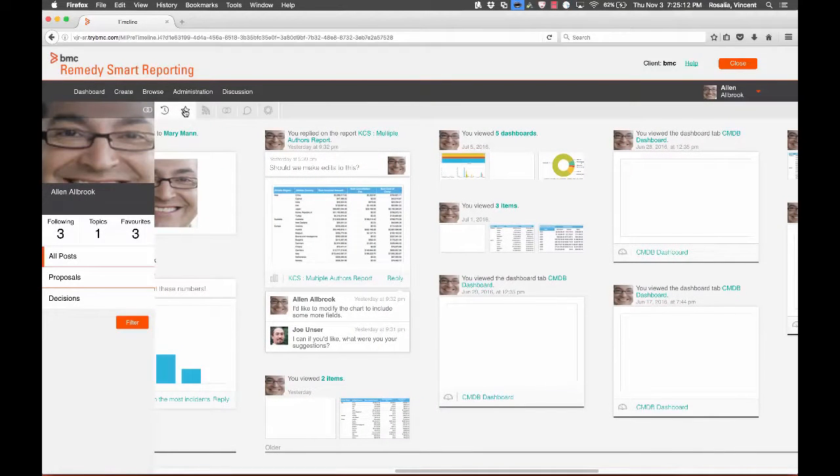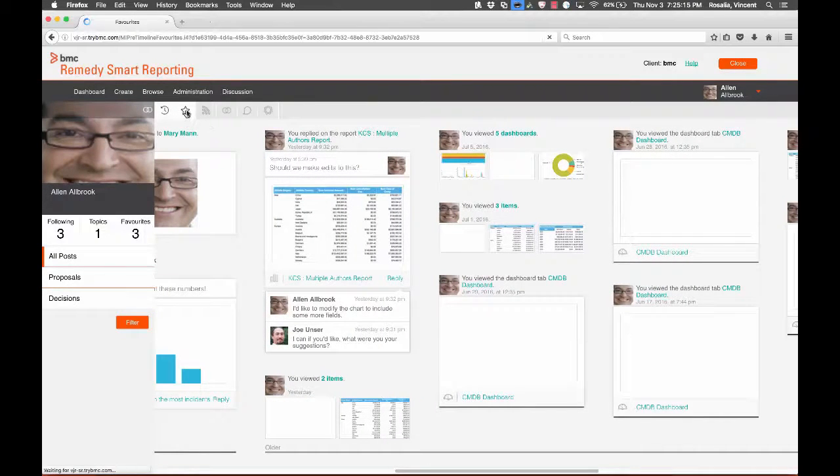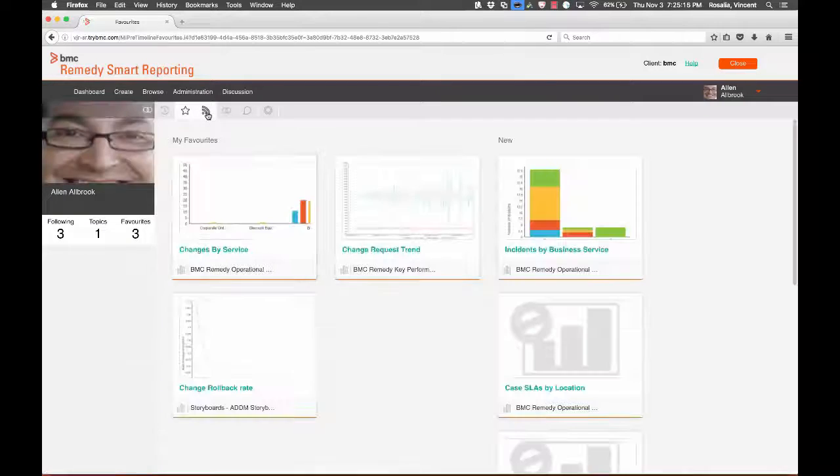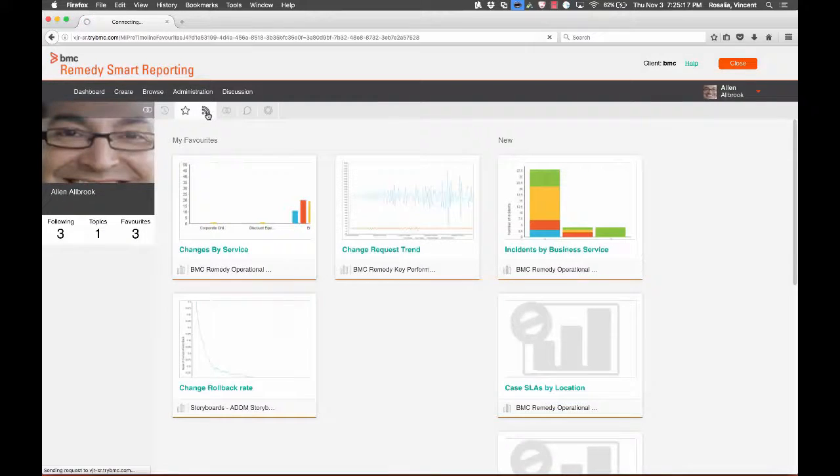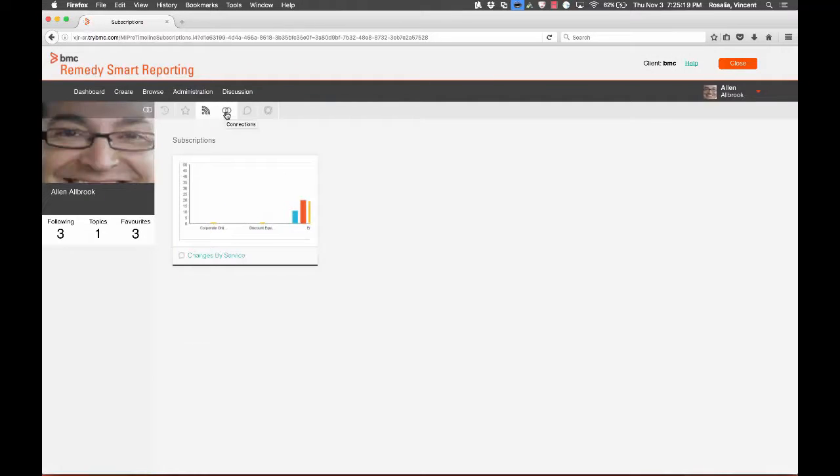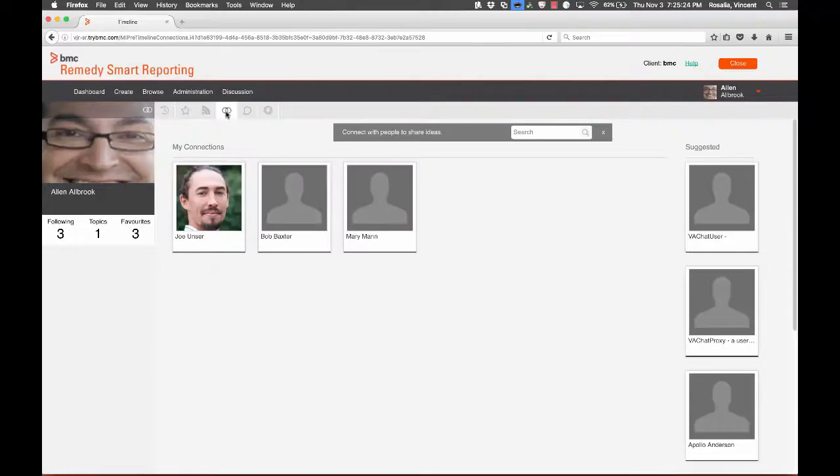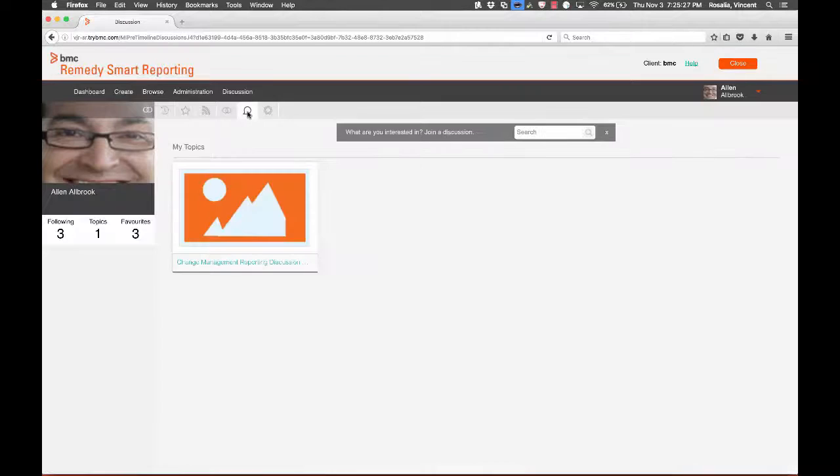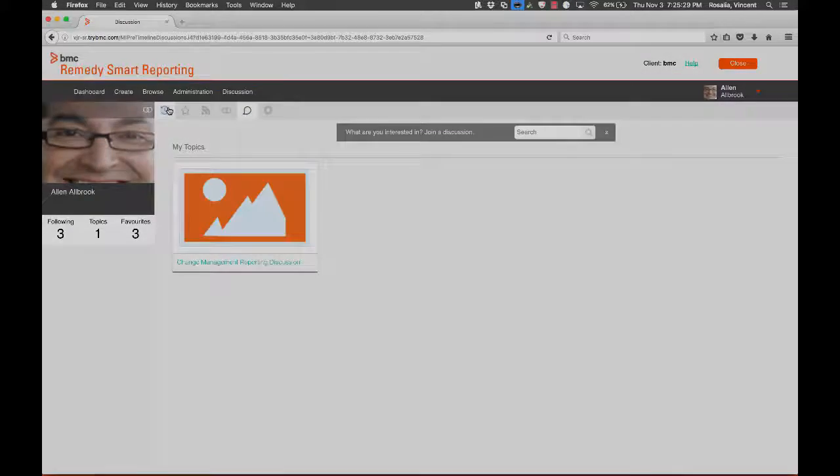You can filter by your favorites, any items you've subscribed to, your connections, these are other users that you follow, and any discussions that you're involved in.